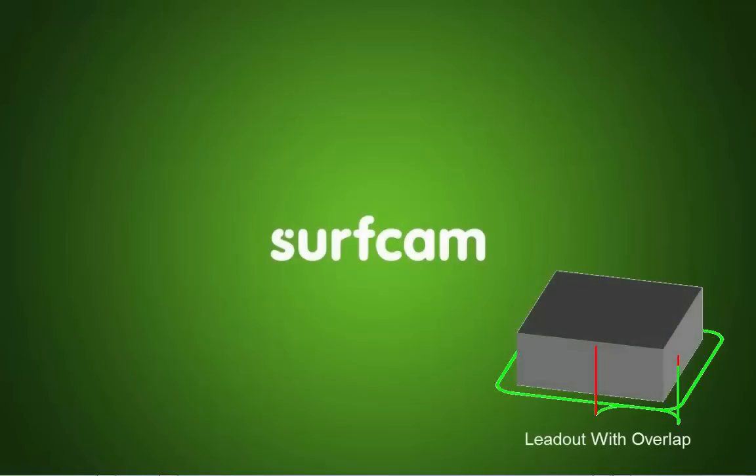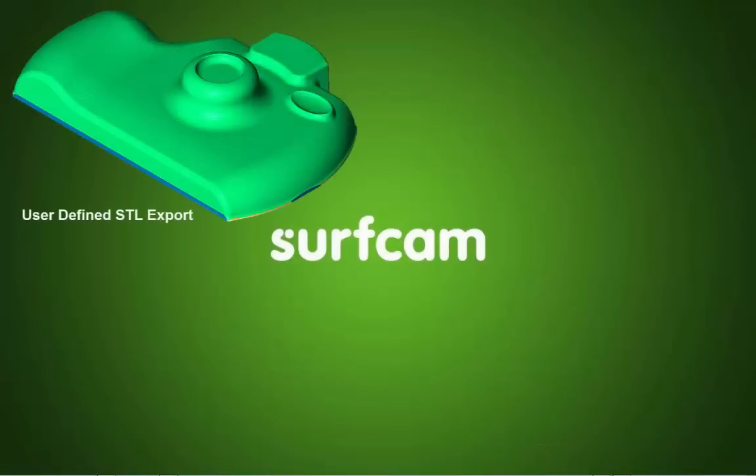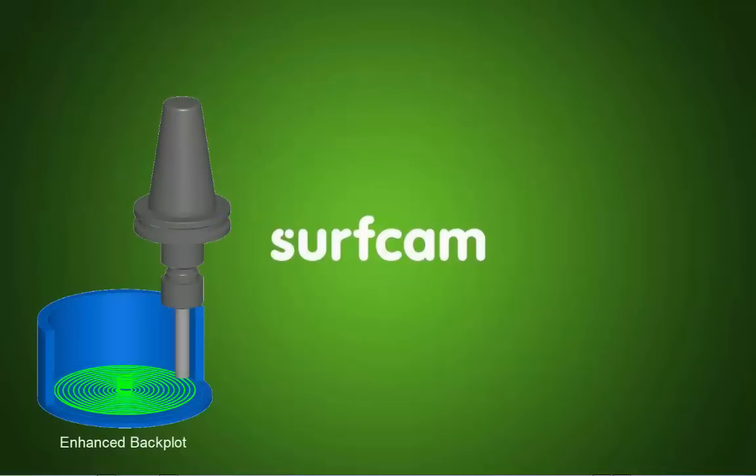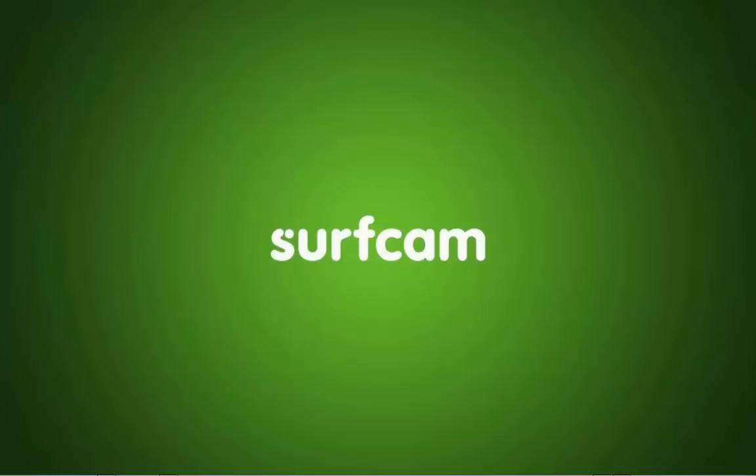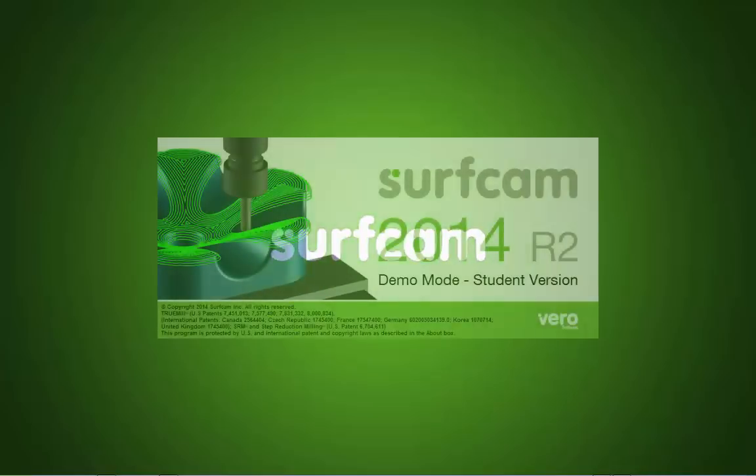Surfcam has continued to build on an impressive list of advancements with the introduction of Surfcam 2014 R2. Let's take a brief look at some of these enhancements.